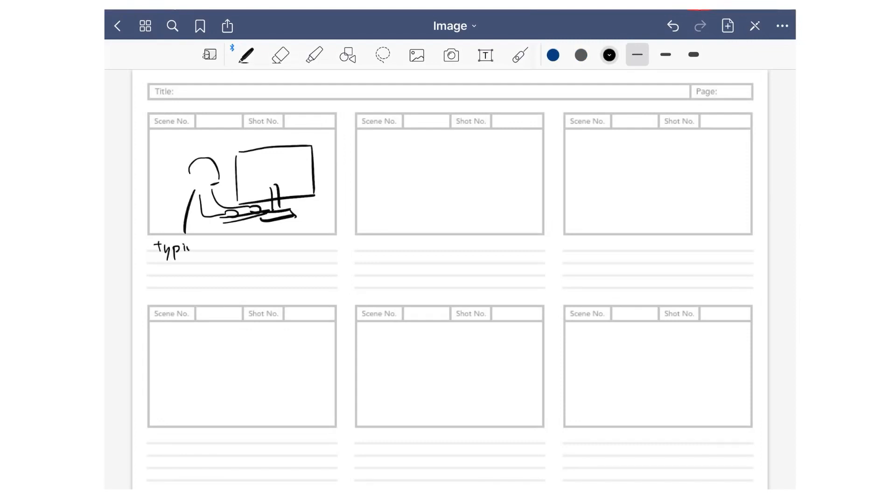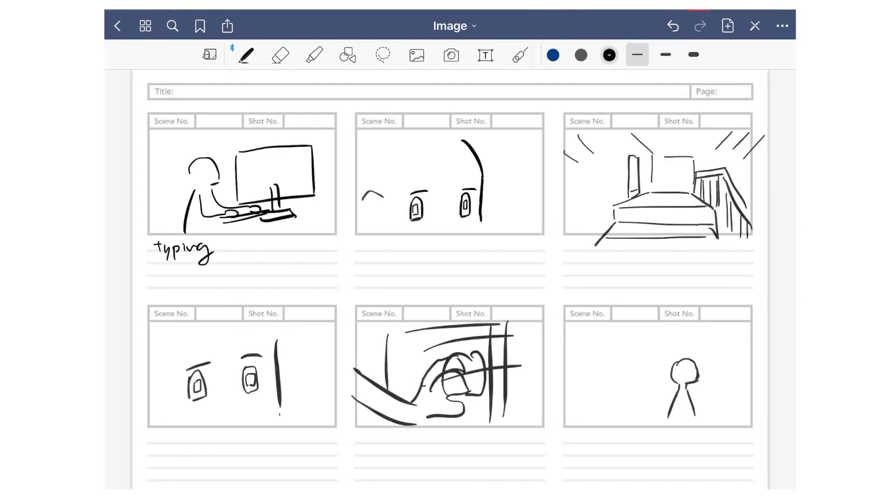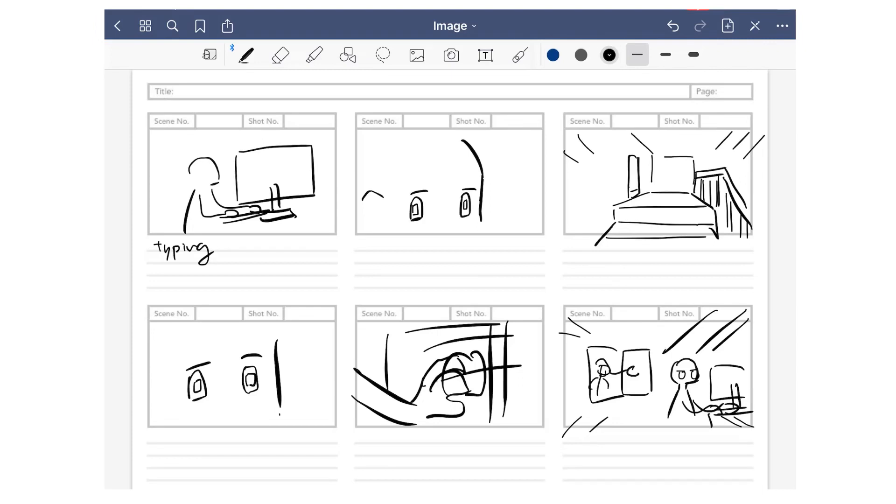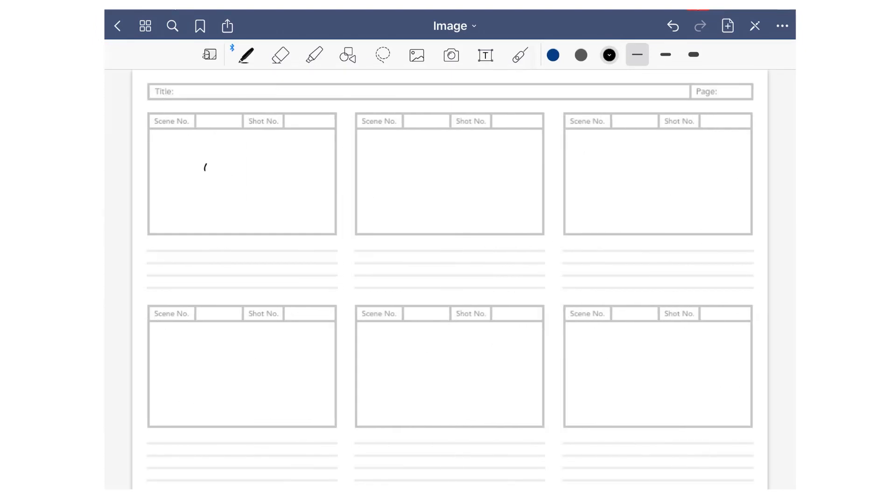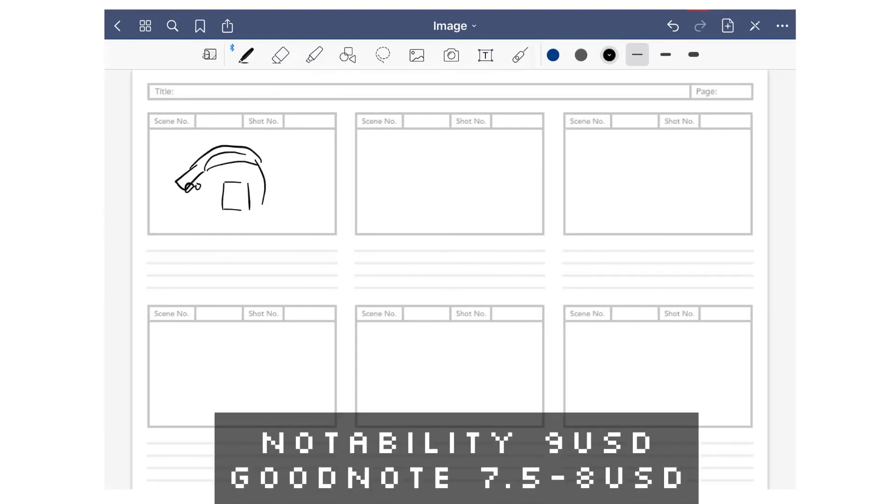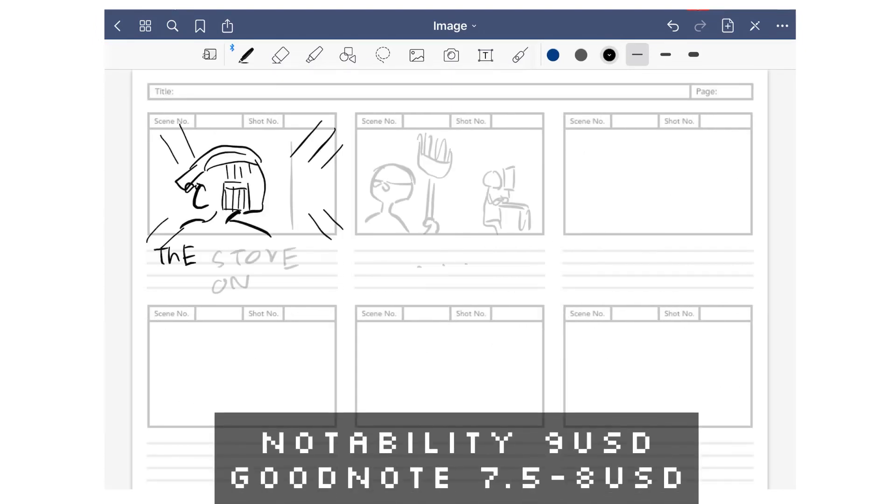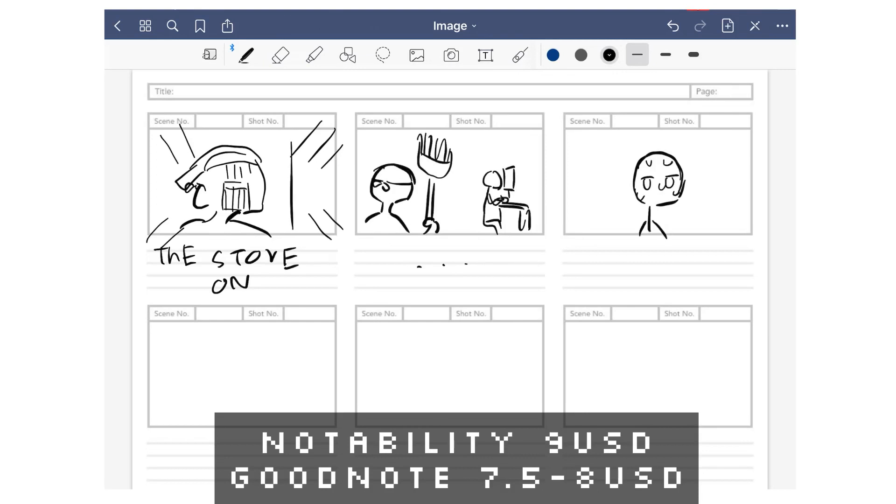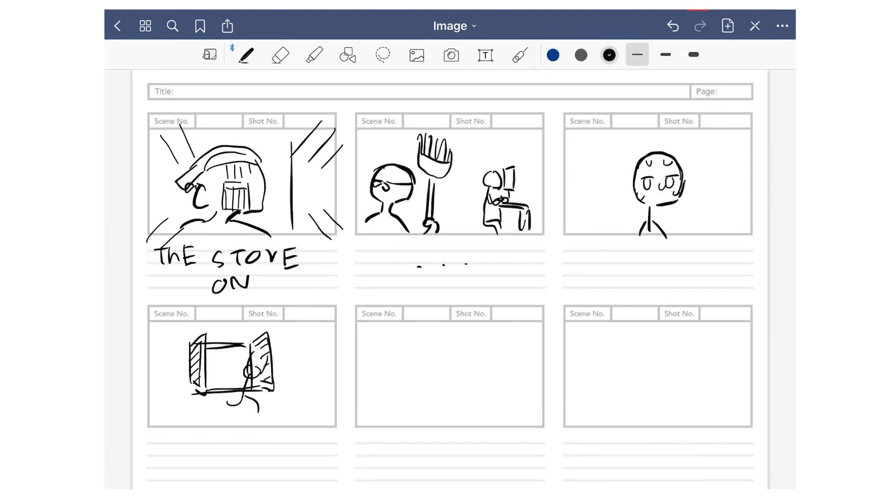Because I'm not taking notes as much as before—now in university—I'm using GoodNotes to create storyboards more. GoodNotes is a bit cheaper than Notability, which is nice. I think it's around $7.50 to $8 USD.